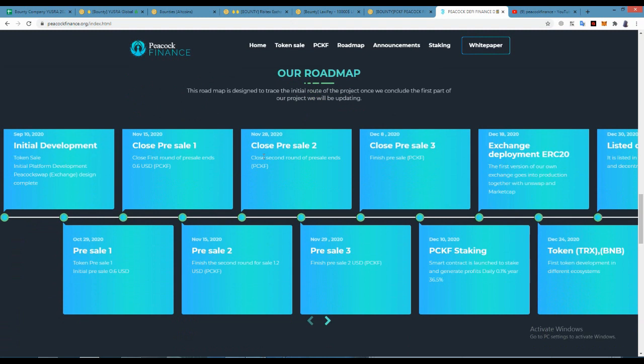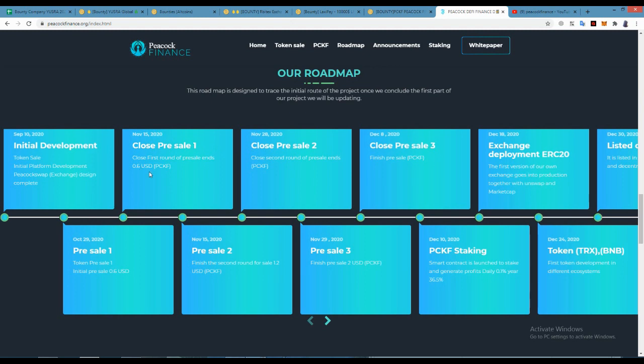For their roadmap, in November 15th the pre-sale has been closed. 0.6 was the price. Pre-sale has been started, yes 0.6. Now in phase one, pre-sale 2 will be on November-December close, pre-sale 3 exchange, you open ERC20.